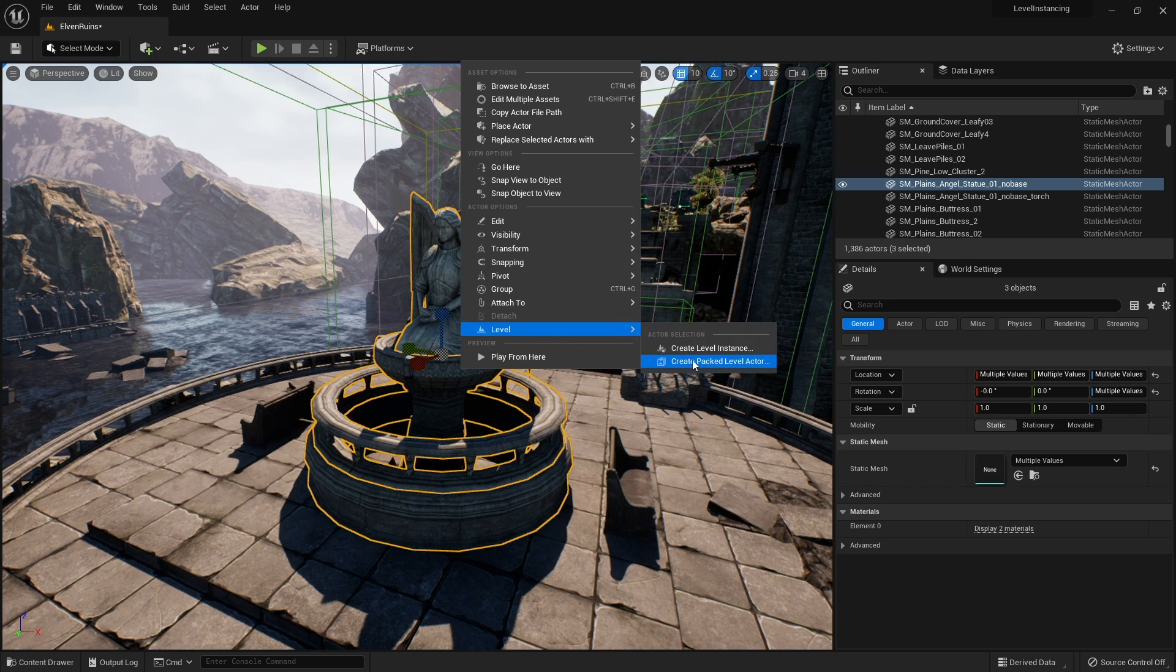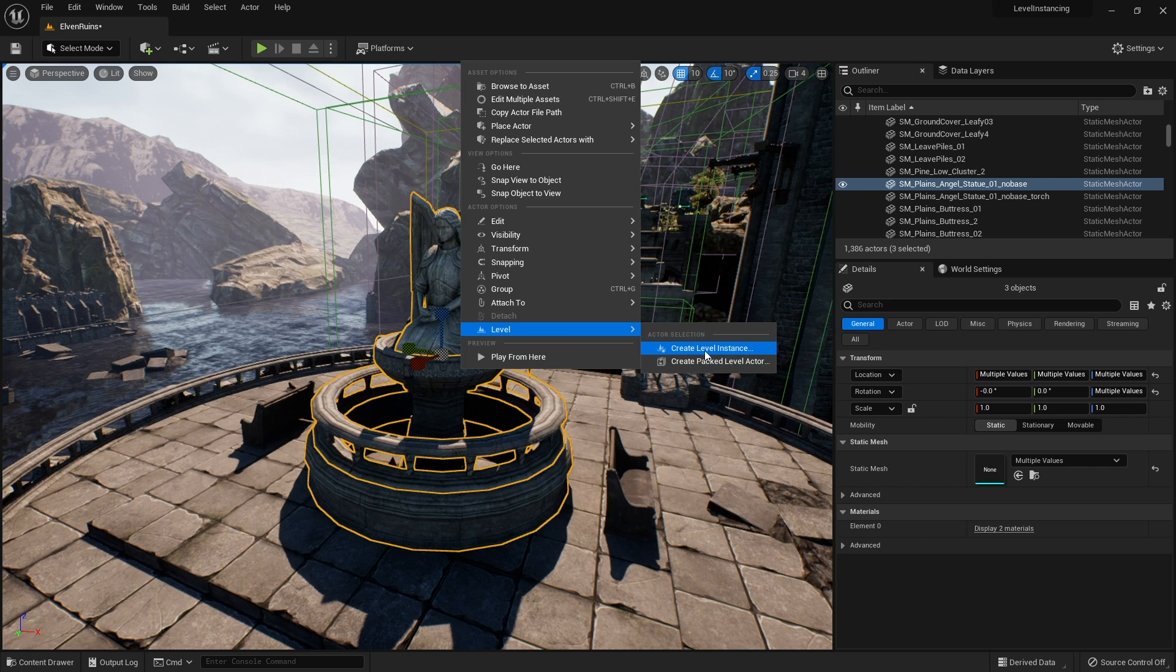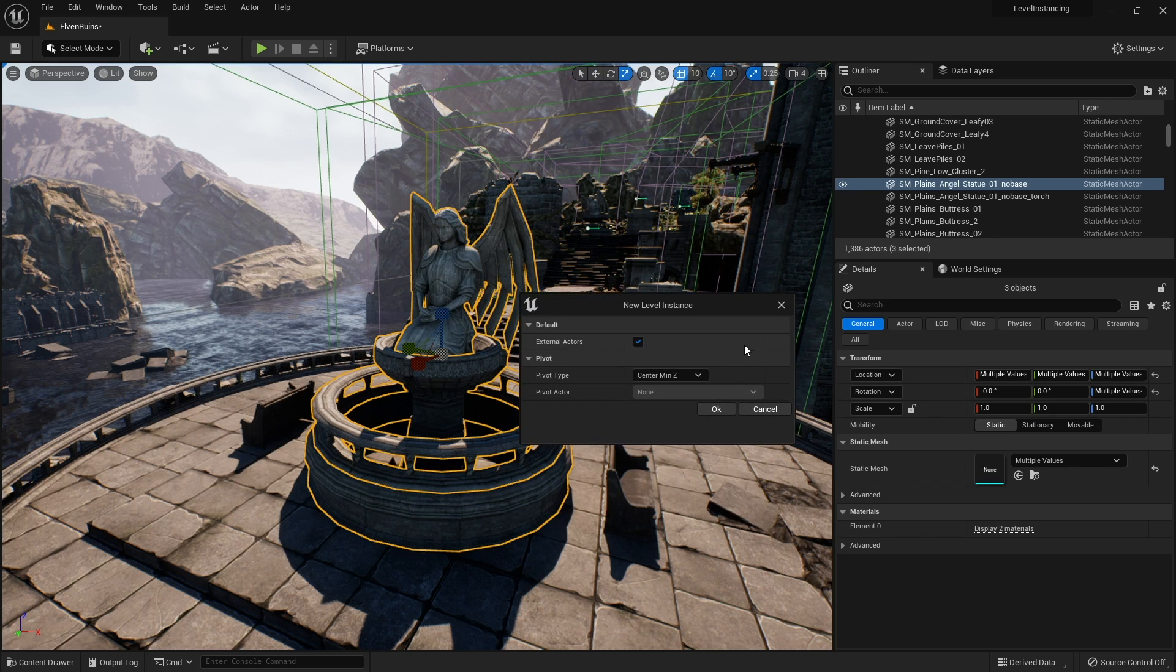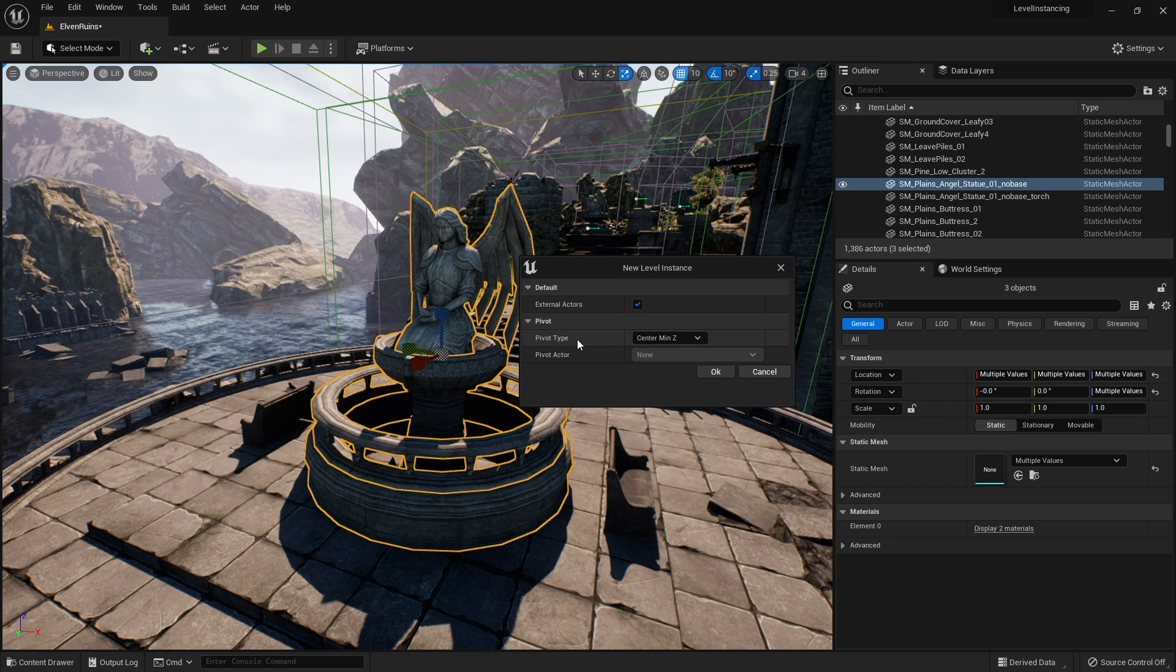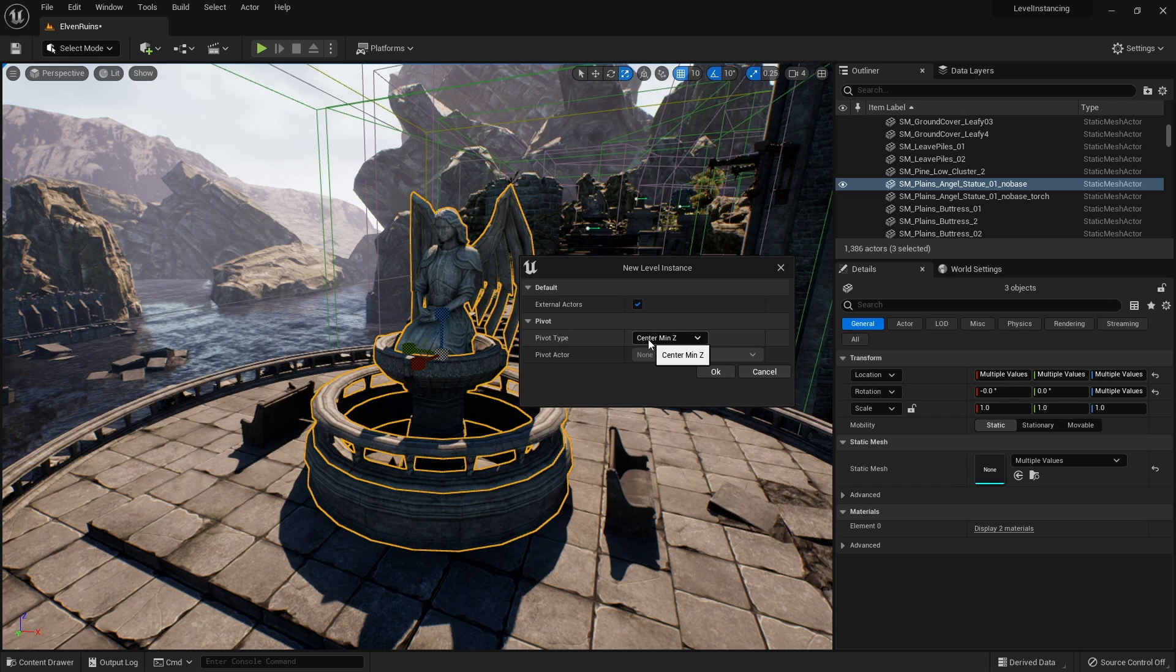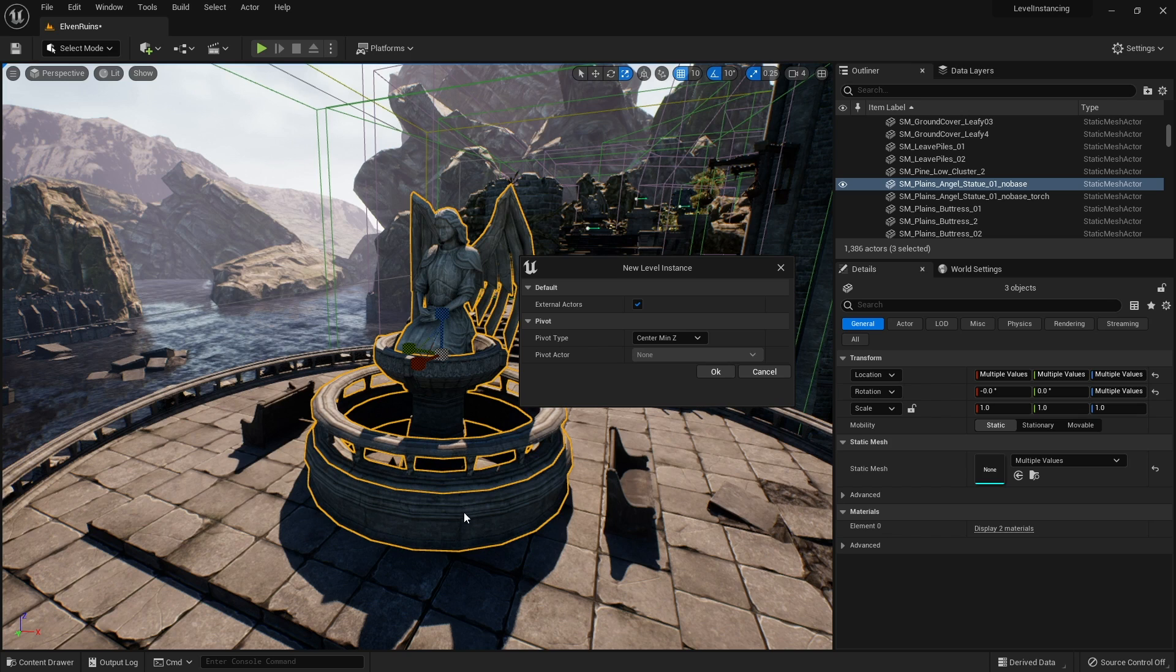We'll talk about the packed level actor in a second but let's just create a level instance. When you do that it's going to give you this box that asks where you want to set the pivot and how it's going to work. The pivot by default is going to be center minimum z, so it will look at the minimum height at the bottom and aim for the center.